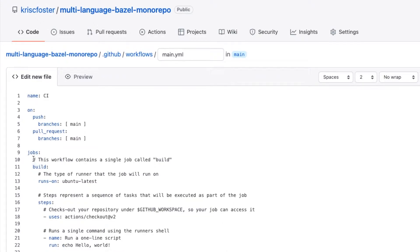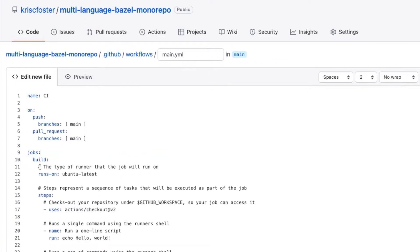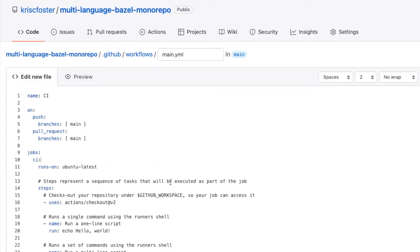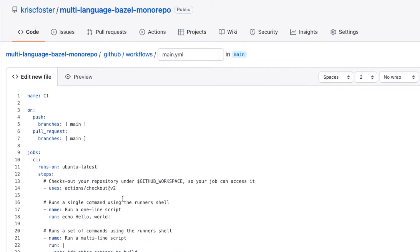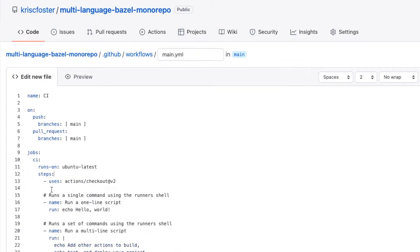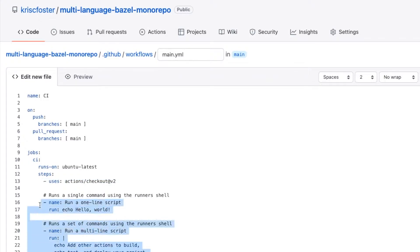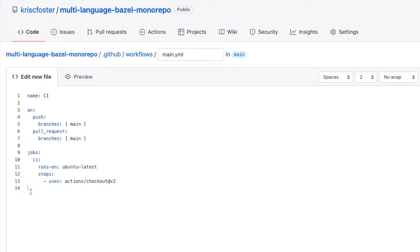So just for simplicity's sake we're just going to create one job and this job is going to be called CI and we're going to run this job on Ubuntu and it's going to have a couple of steps. First of all most GitHub workflows will use this checkout step first and this is going to check out our project, and then we don't need the rest of these for now.